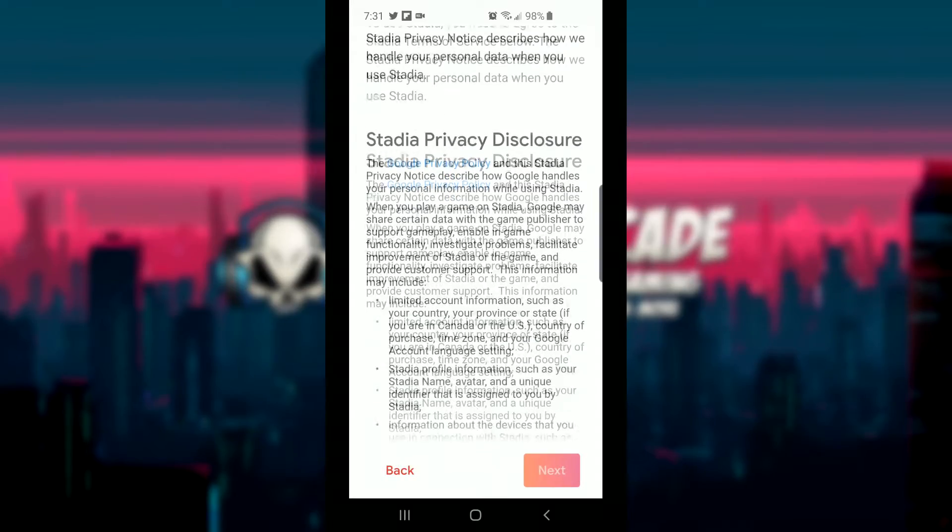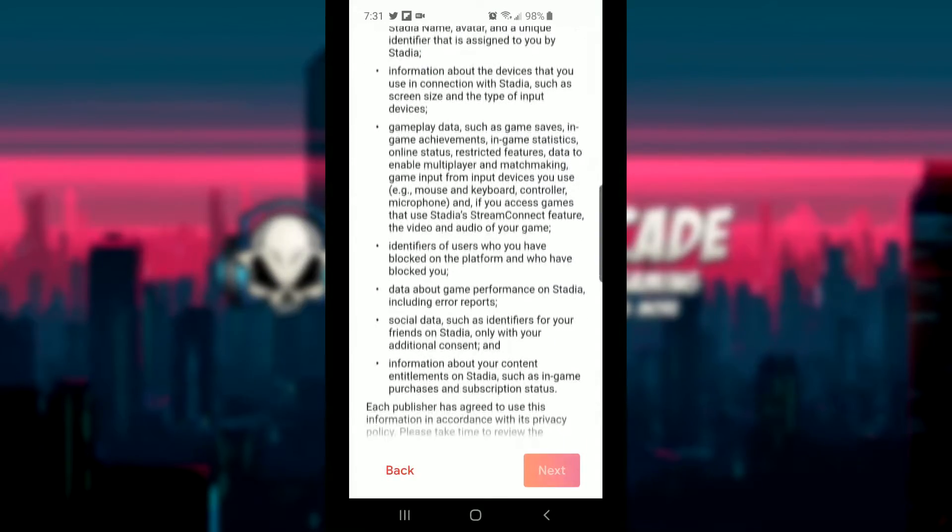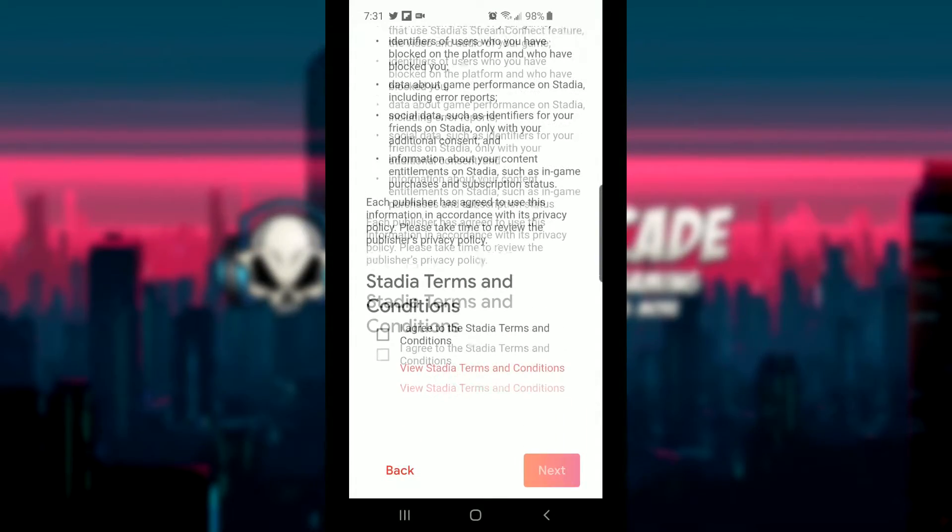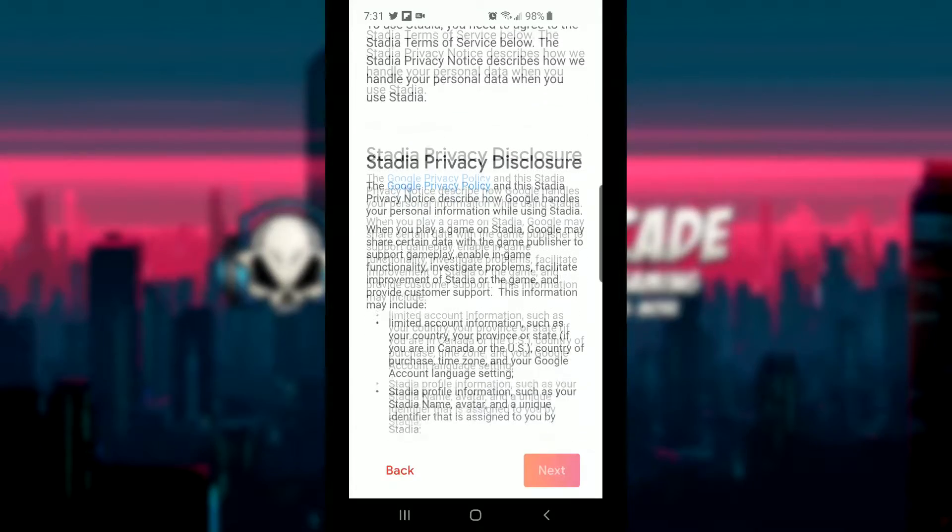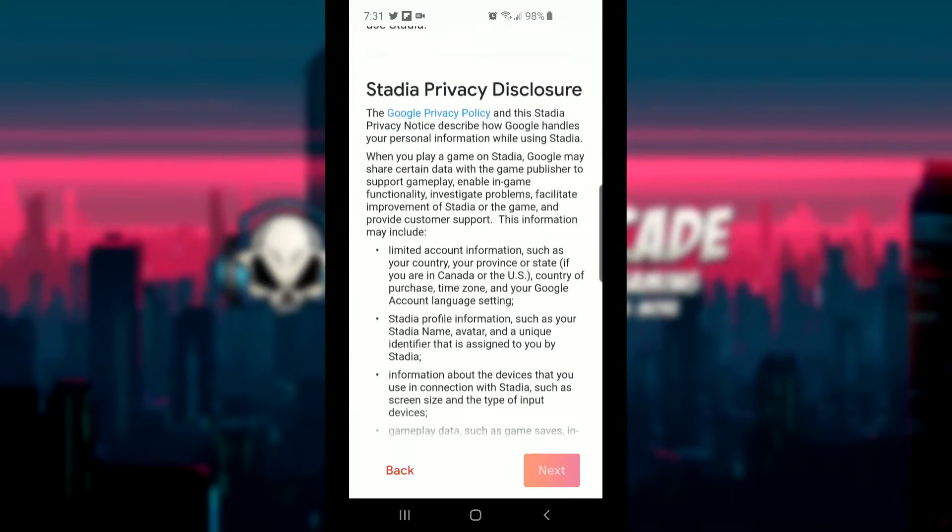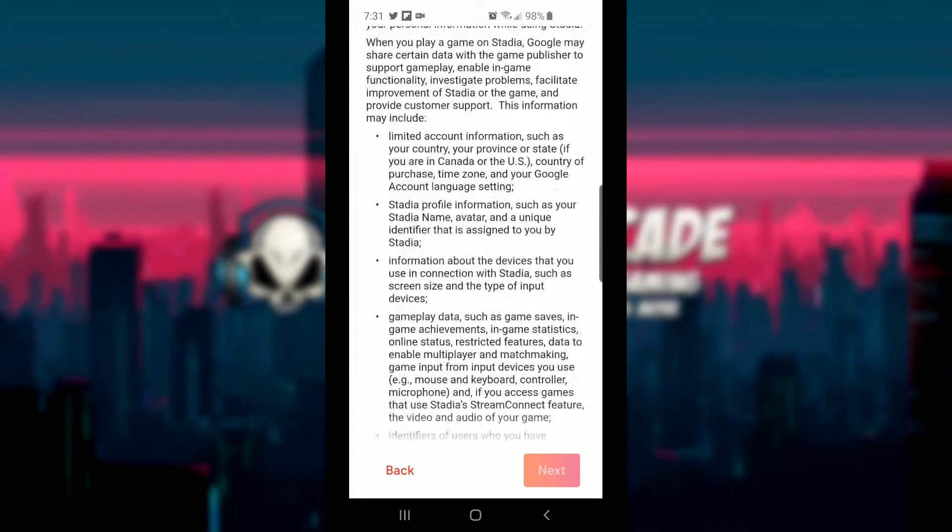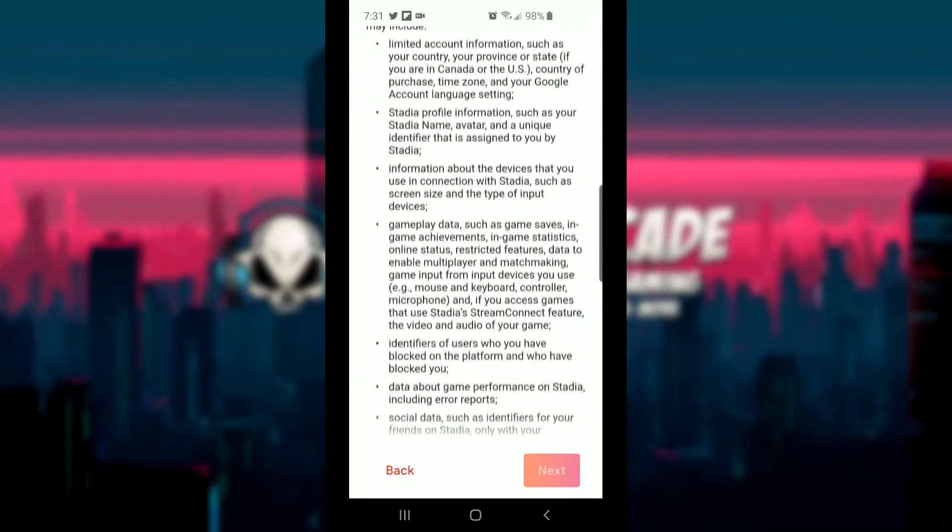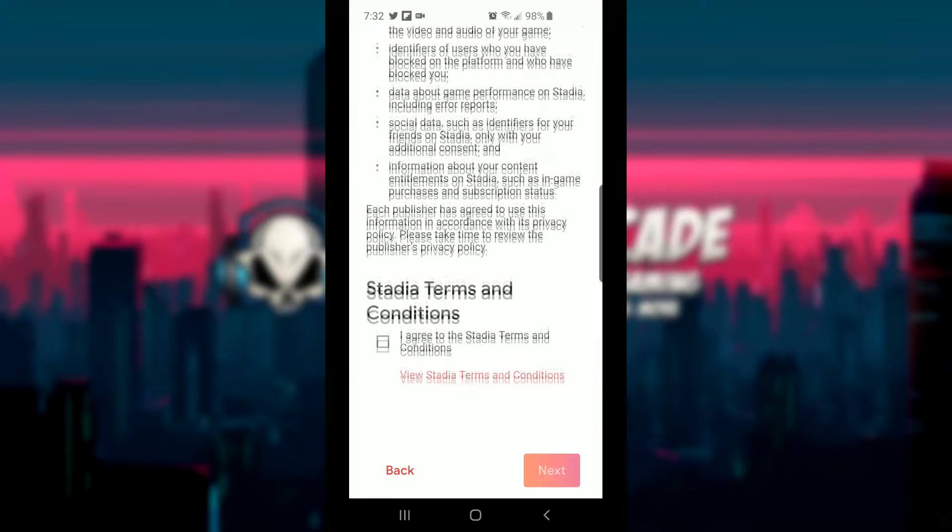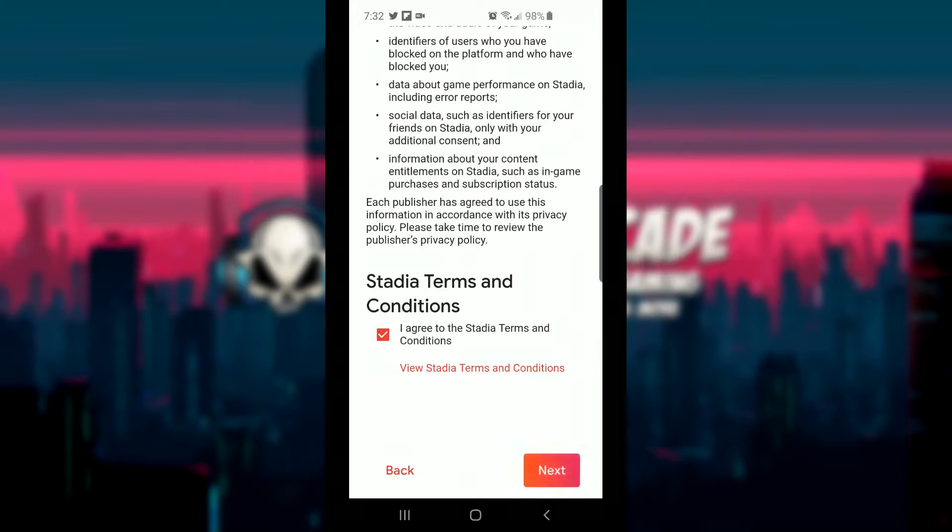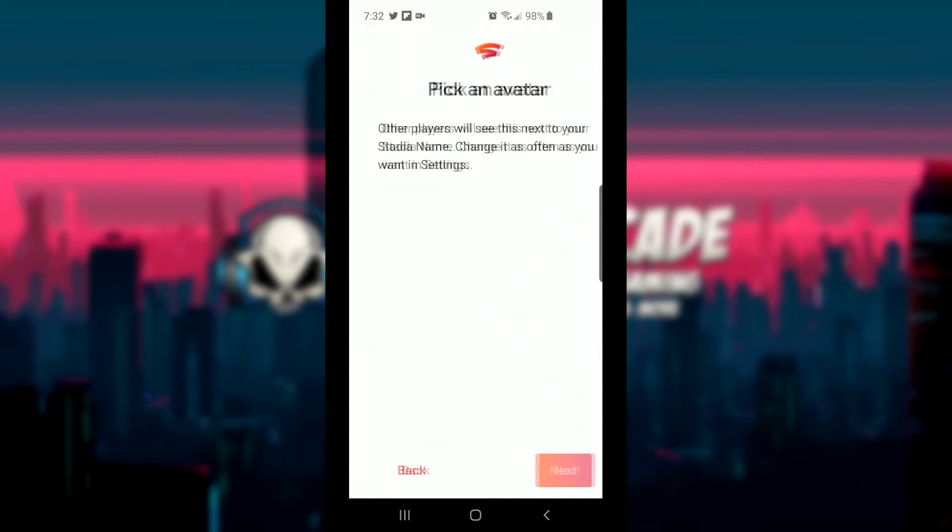Of course you do have terms of service and stuff like that. Go ahead and read through that, I always recommend that you guys do. And then once you're done with that, go ahead and click on I agree. If you agree, if you don't, then you're not going to be able to use Stadia. So after you're done, go ahead and click the checkbox there and hit next.